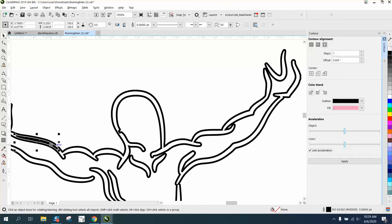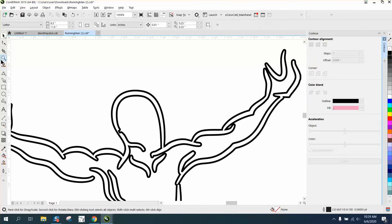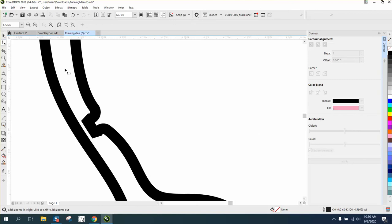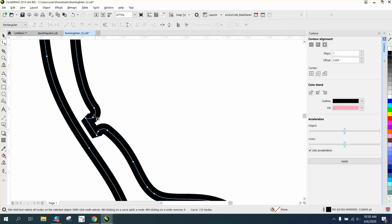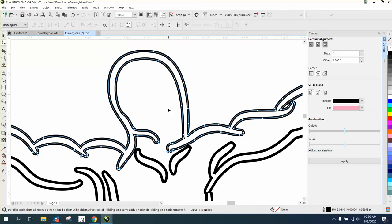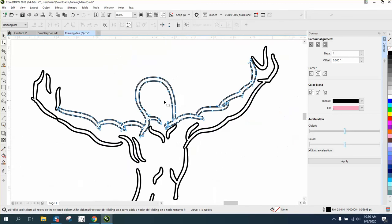But you can always fix it now. Just take your shape tool and delete those nodes. That way it won't look funny.